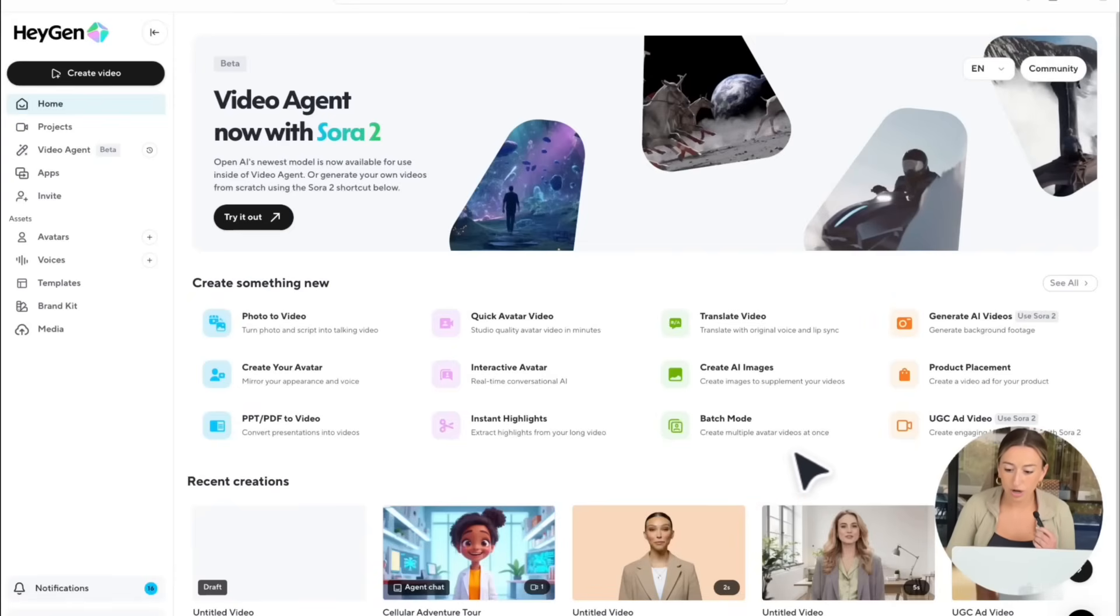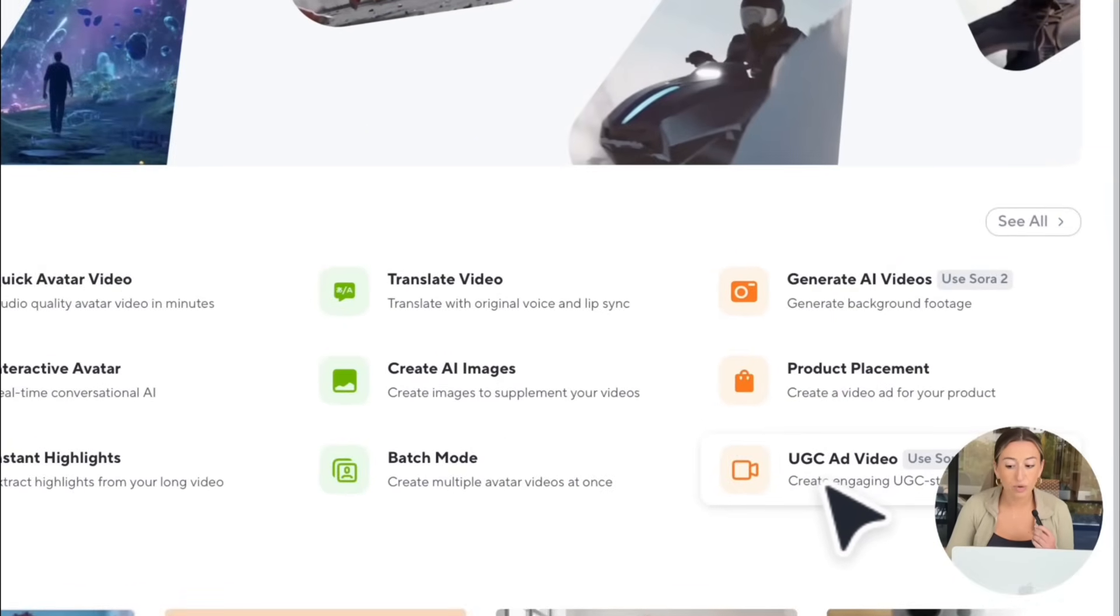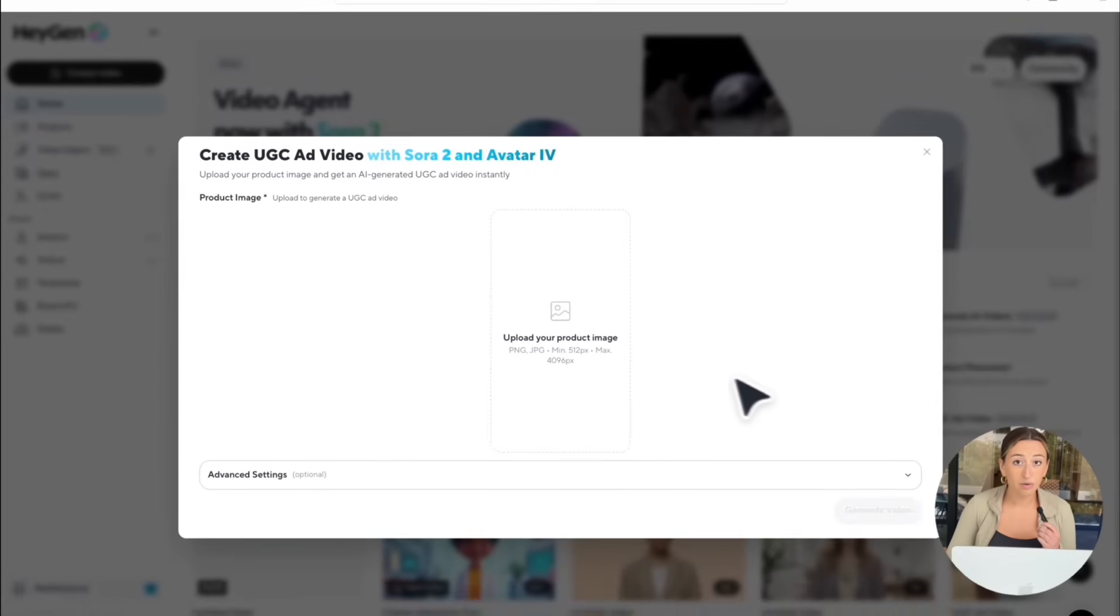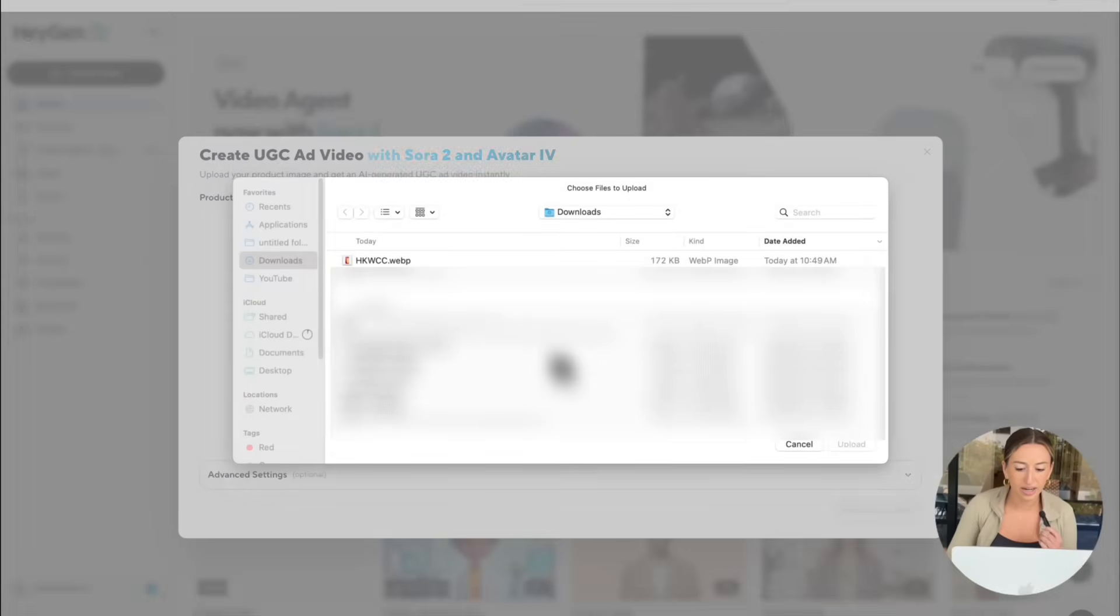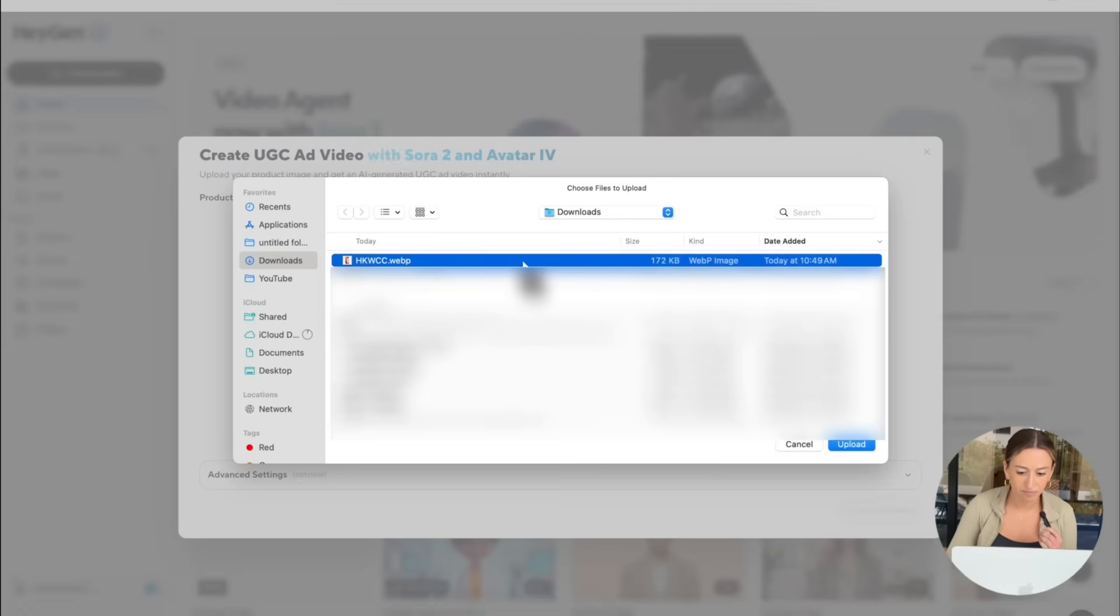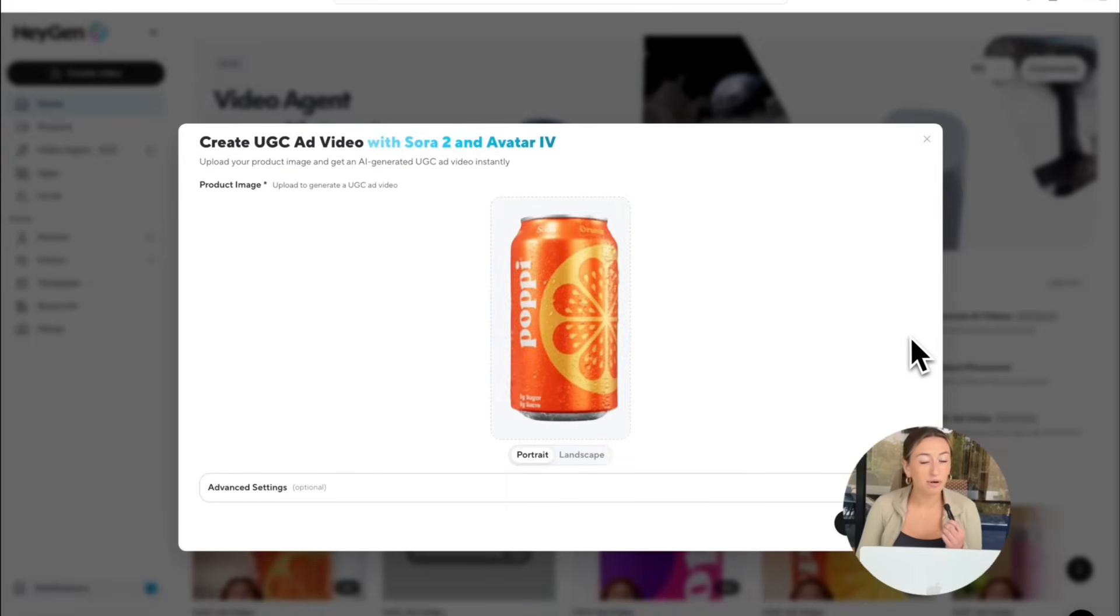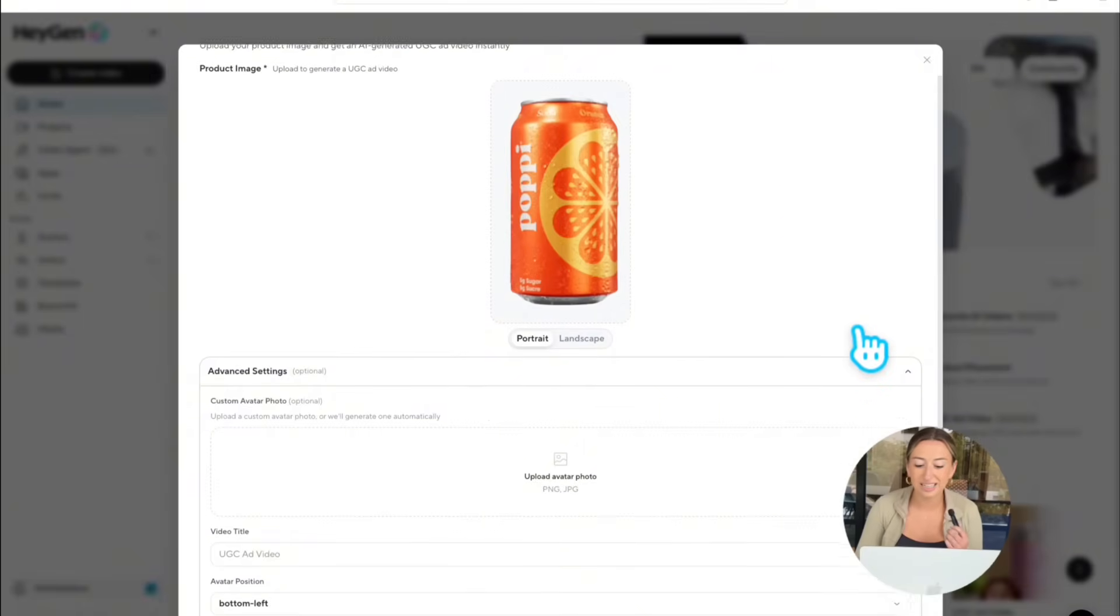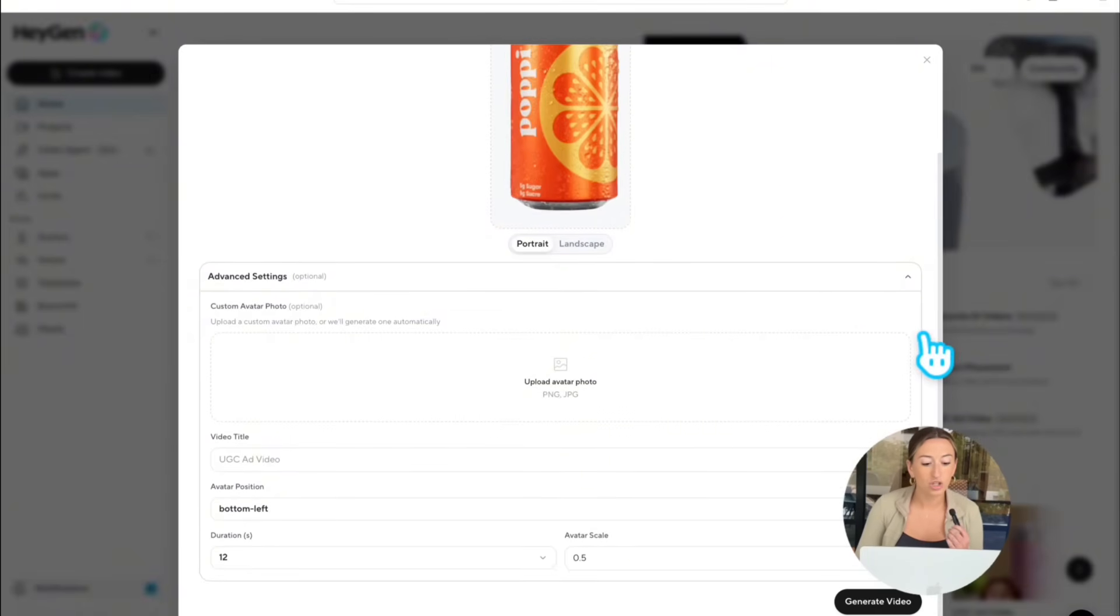Beyond using Sora 2 in HeyGen just to generate different clips, you can also integrate it with Avatar 4 to create UGC style product ads. In order to get started, we're going to go ahead and select UGC ad video using Sora 2. Now you have an option to upload your product image, which we're just going to go ahead and click on right here. Now I'm also going to show you guys how to use our advanced settings, which is optional, but I'll teach you guys everything you need to know about them.